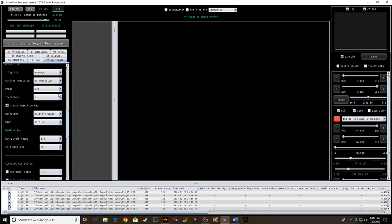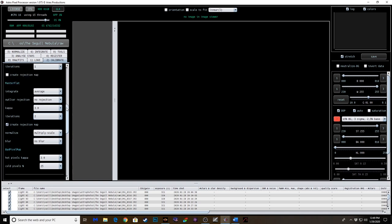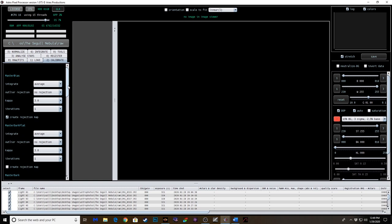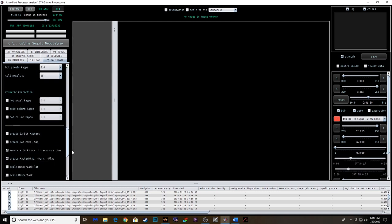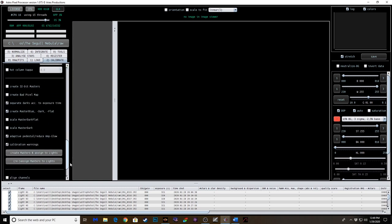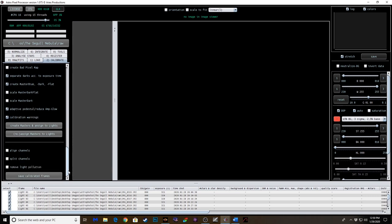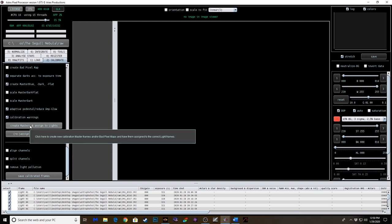So, I do two iterations of Kappa. Iteration there of Kappa. Everything else, I pretty much leave as is on this. So what we're going to do is create masters and assign the lights.